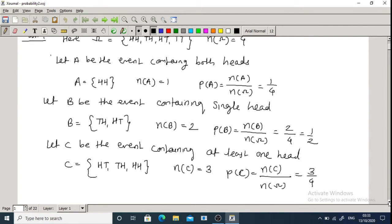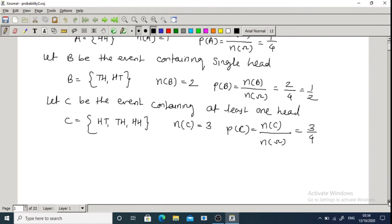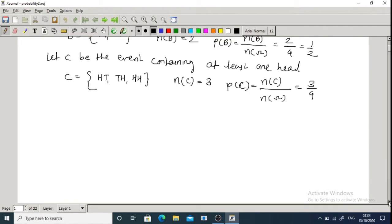Let C be the event containing at least one head. C = {HT, TH, HH}, so the number of elements in event C is 3. Therefore P(C) = number of elements in C divided by number of elements in Omega = 3/4. In this way we calculate the probability.